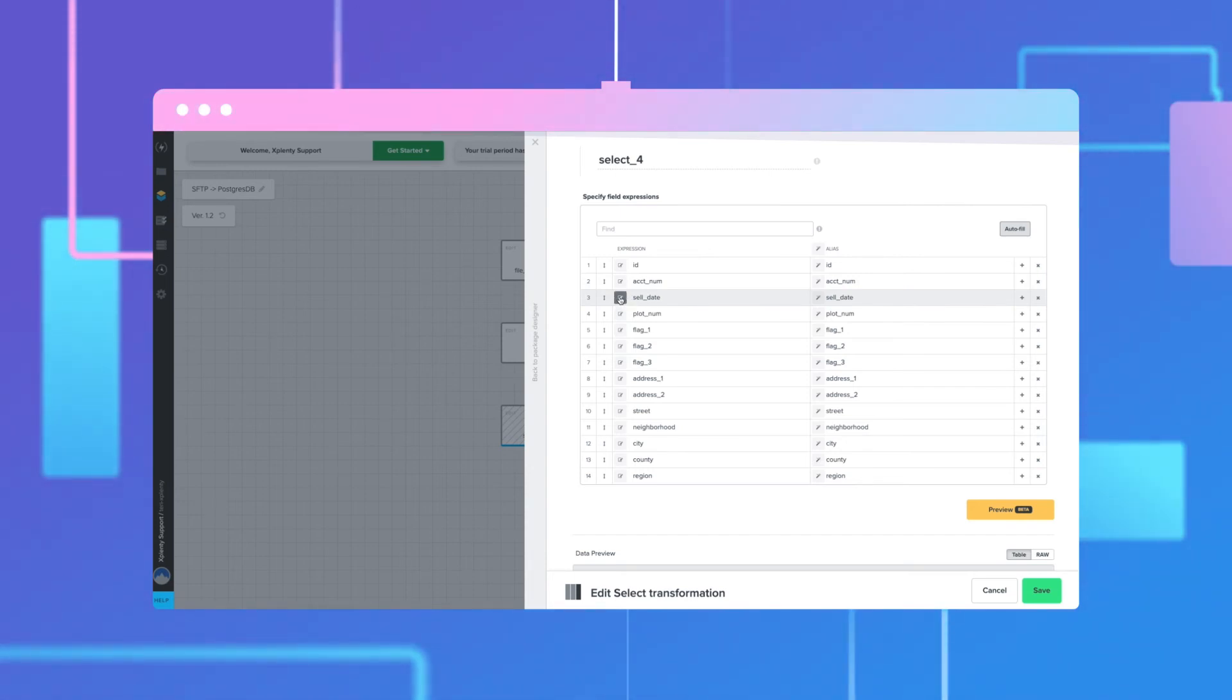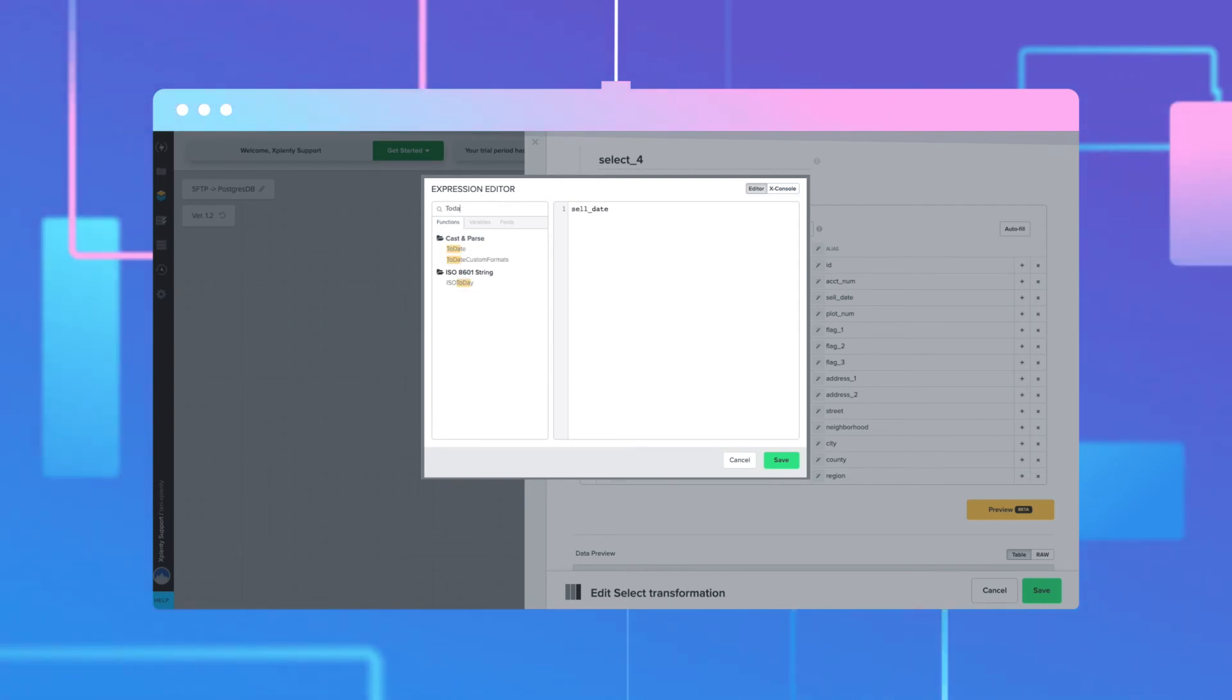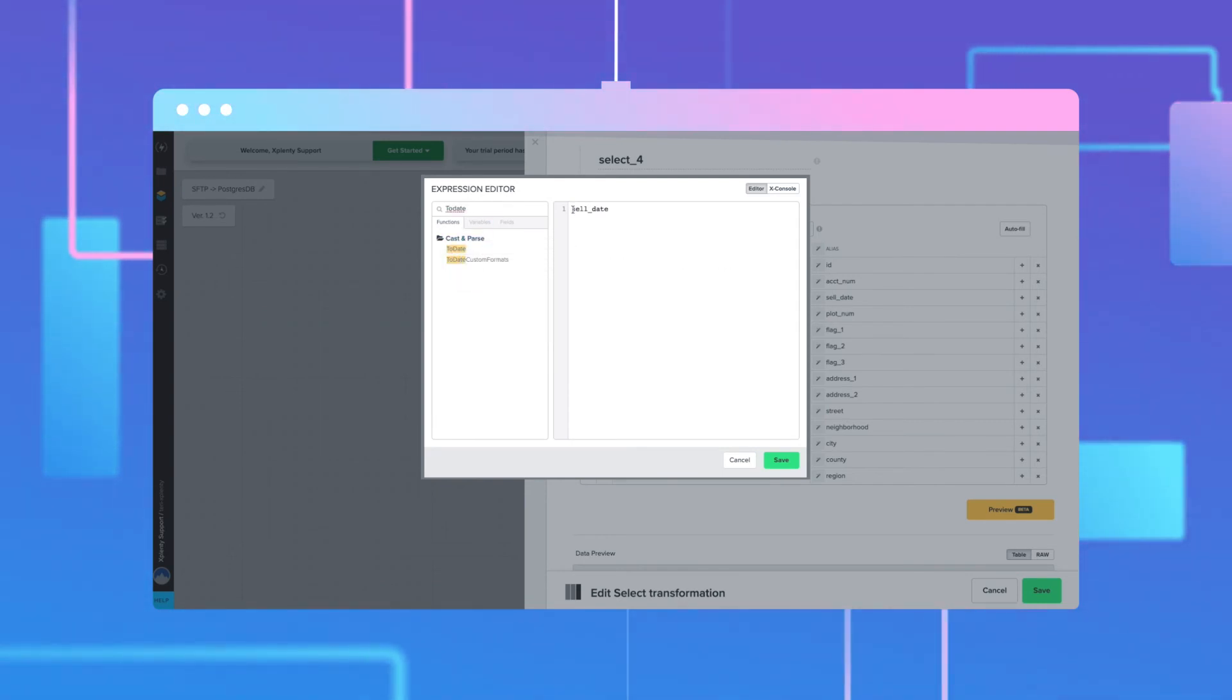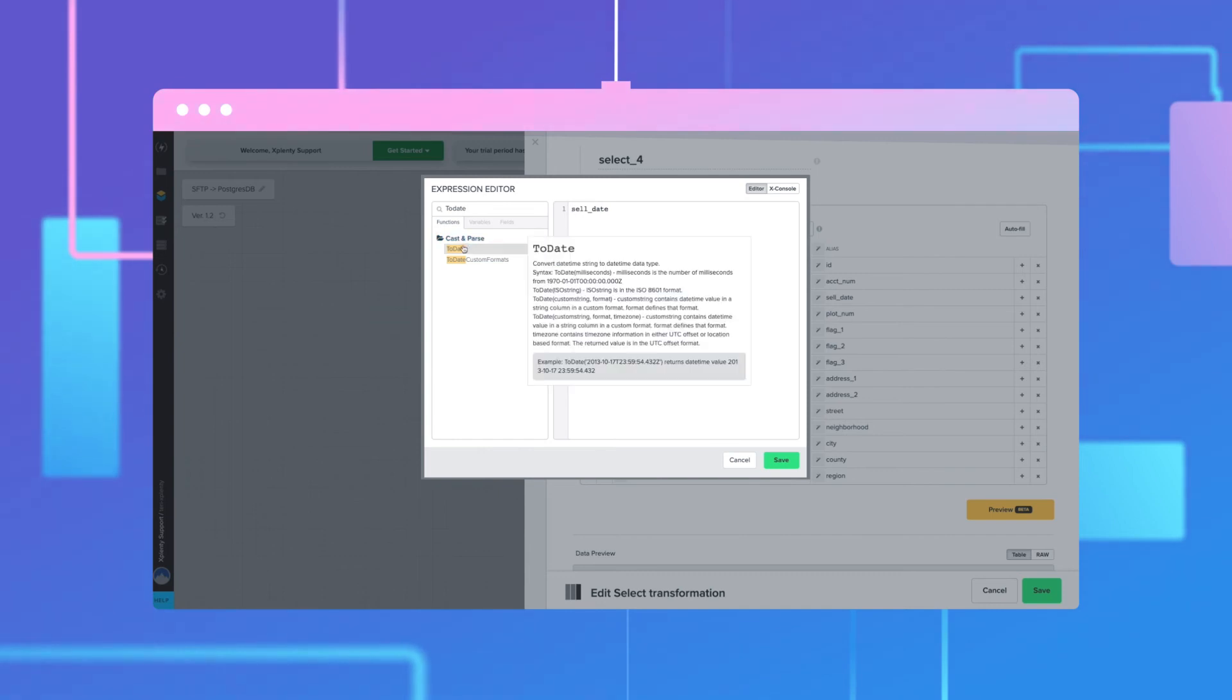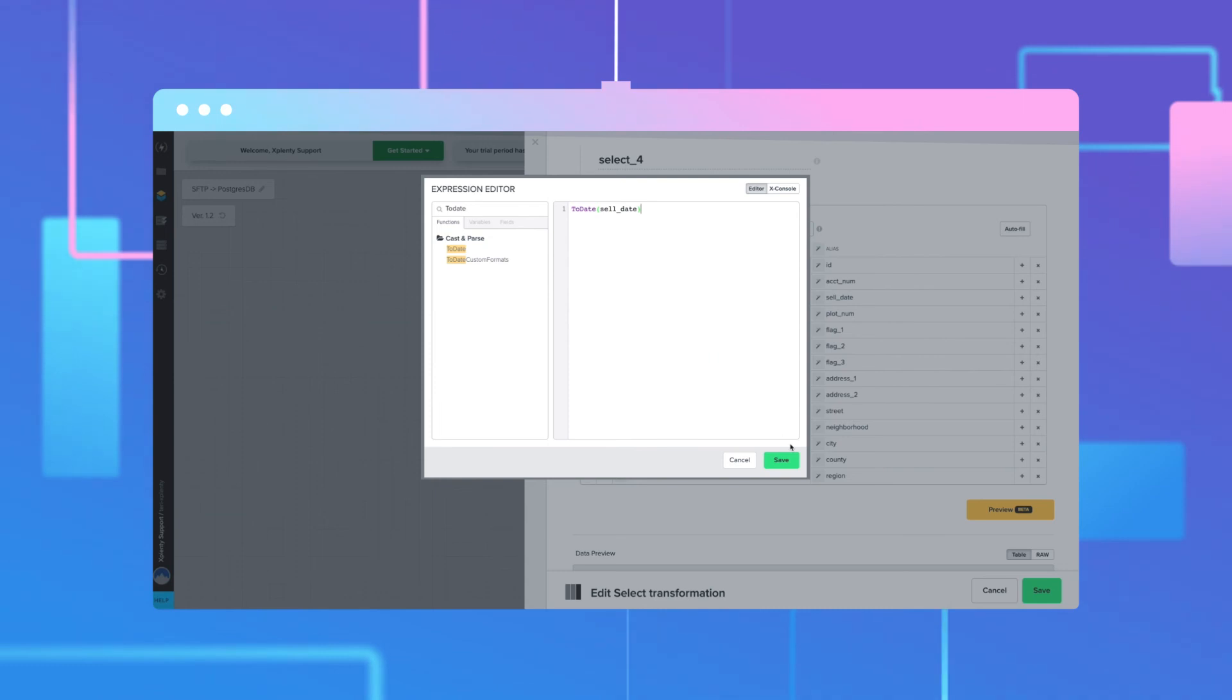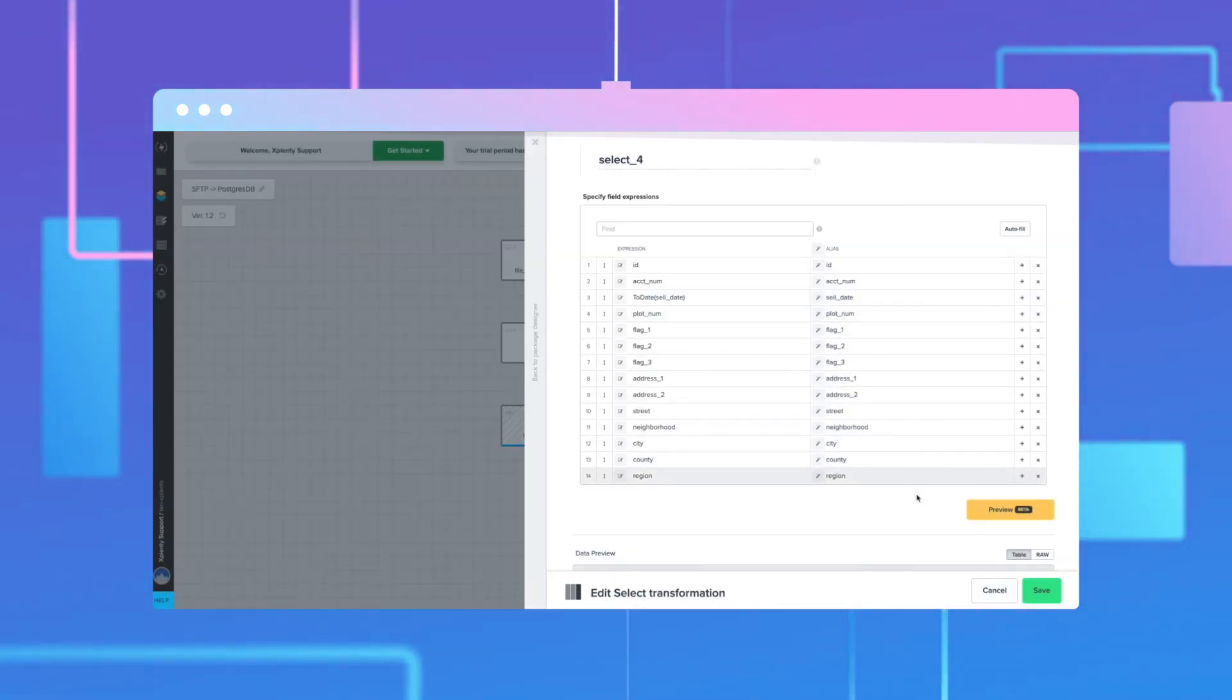So inside the expression editor, we will use the to date function. We'll then pass the cell date into the to date function. Click save. Those timestamps will now be standardized to a date time object.